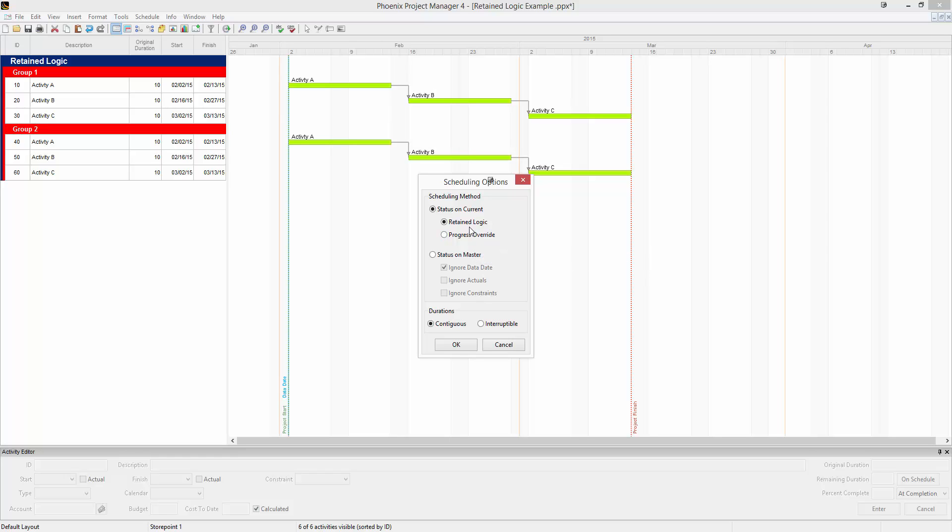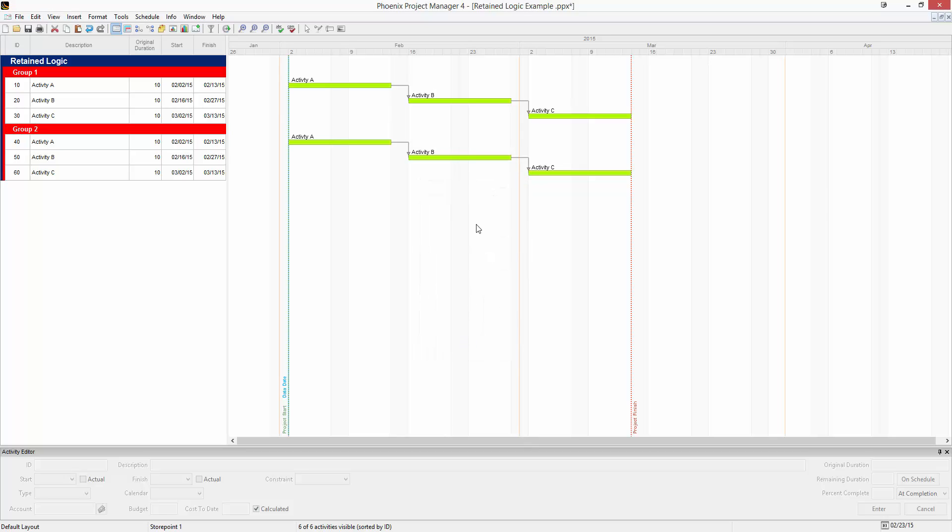We're going to leave it in retained logic right now. You can see the way that this is originally scheduled, we have three activities in two groups: activity A, B, and C. These activities are all ten days and linked finish to start when one finishes the next can begin.